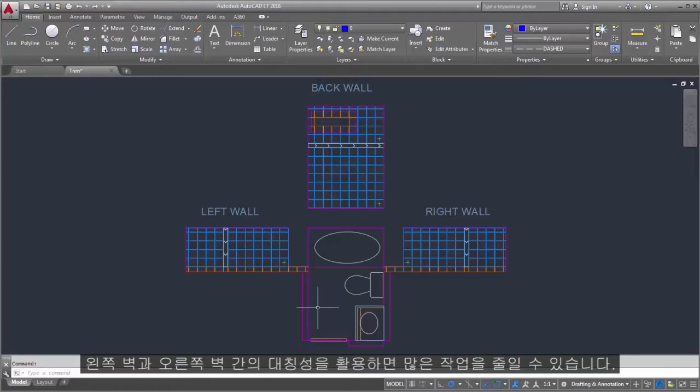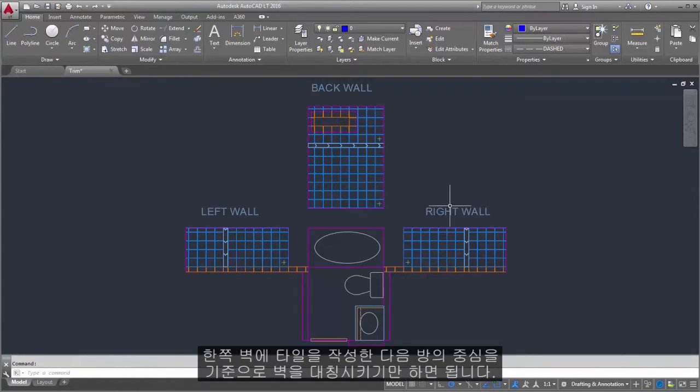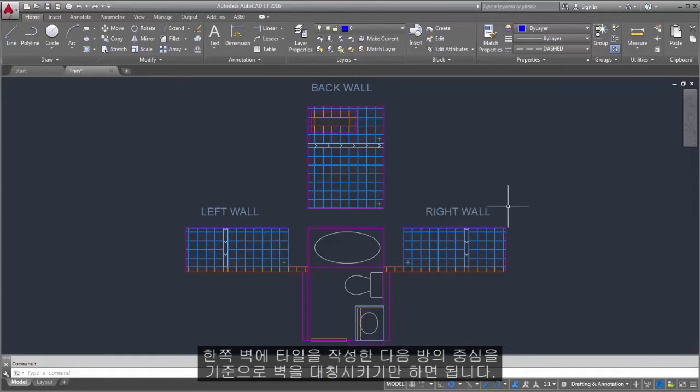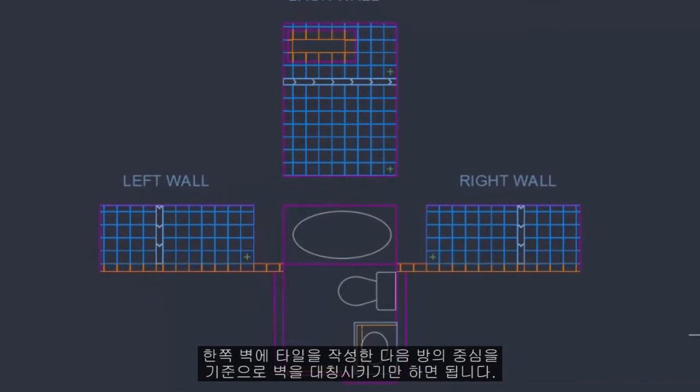You can save a lot of work by taking advantage of the symmetry between the left and right walls. All you need to do is create the tiles on one wall, and then mirror the wall across the center of the room.